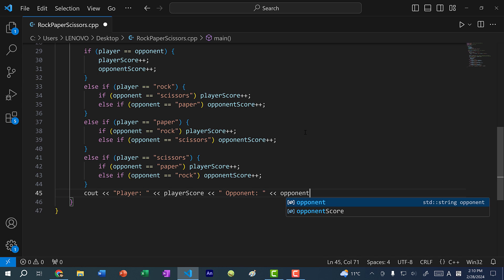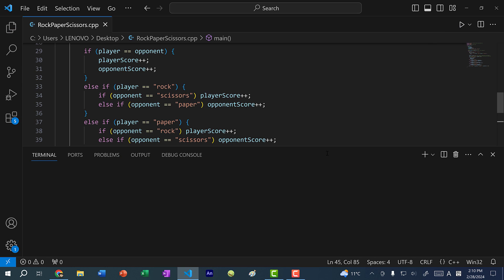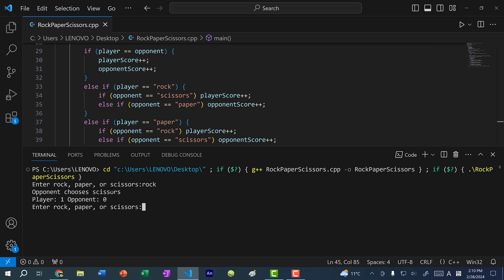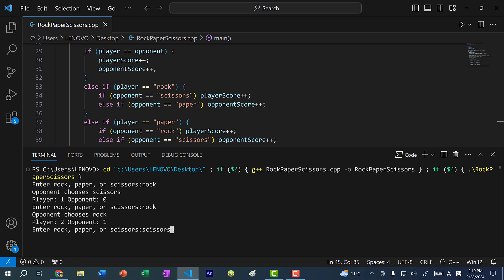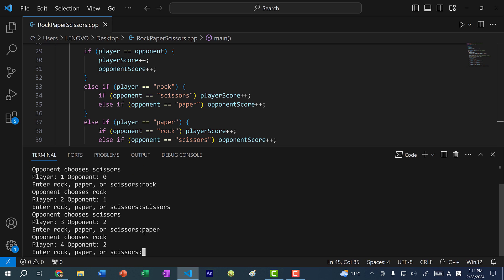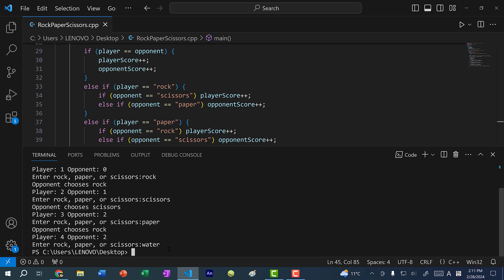At the very end we want to tell the user the current score between the player and opponent: cout player score, opponent score. Now I save and run the program. If I put rock, opponent chooses scissors — so I win that one, player one opponent zero. Let's do rock again — opponent chooses rock, so we both tie and each get a point. I'll do scissors — opponent chooses scissors, we both tie again. If I do paper, I win because opponent chooses rock. And if I put in something that's not rock, paper, or scissors — say water — you can see it terminates the program.